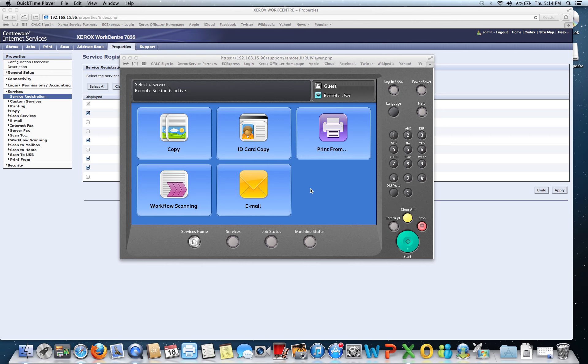And email on a Xerox WorkCenter or ColorCube device. Today we're using the new Xerox Remote Control Panel for our training.